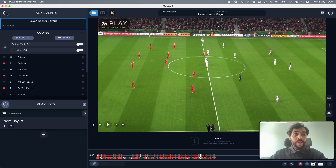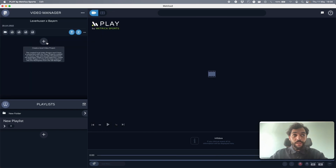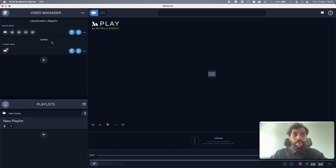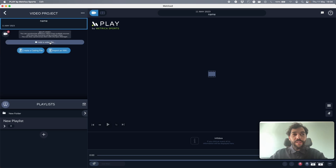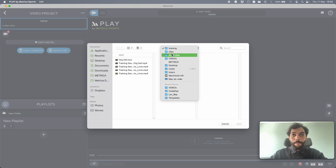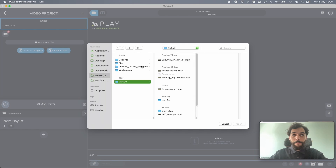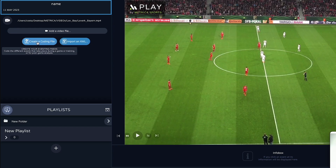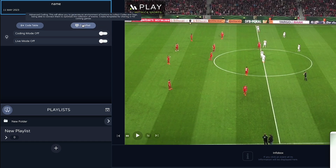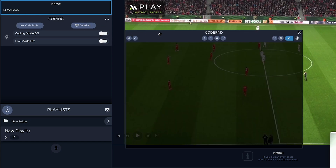The first thing you need to do is create a video project — you name it, open it, and add a video file. Then you create a coding file, name it, open it, and right here you open your CodePad.